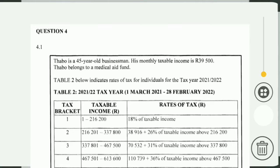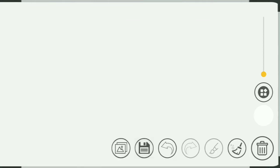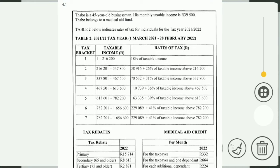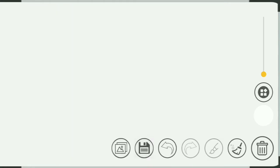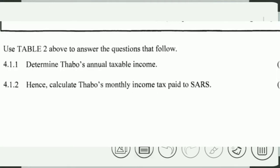Here is the table — you can see the table. Now we go to the question: use table two above to answer the questions that follow. 4.1.1: determine Turbo's annual taxable income.